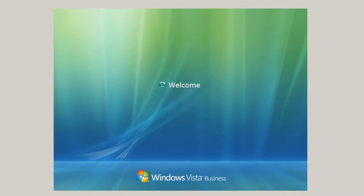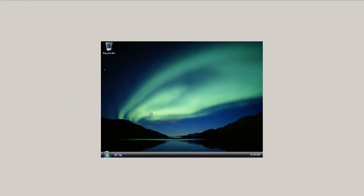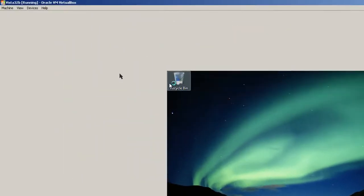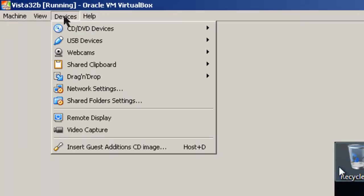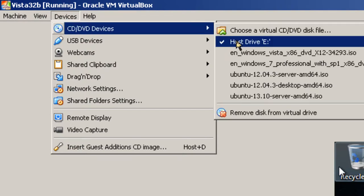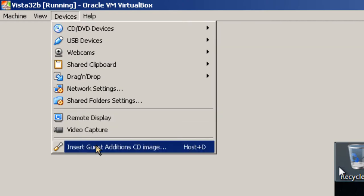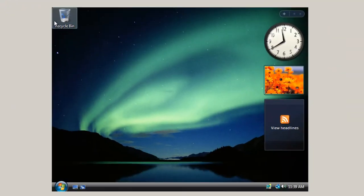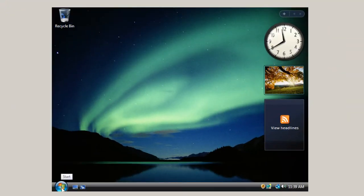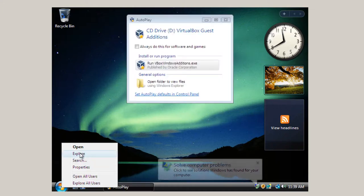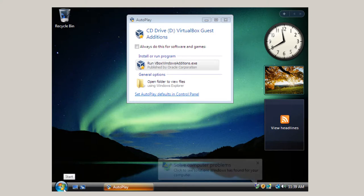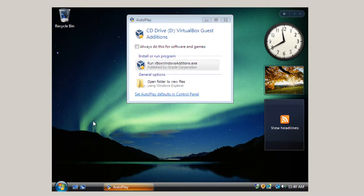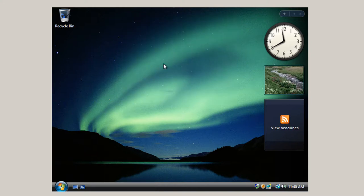In order to do that, I go up here on the VirtualBox Virtual Manager and go devices. Well host drive E is already chosen, so I did that previously. So you just make sure you have that, and then click here, Install Guest Editions. So then you can go right here, right click. Well okay, it popped up. Sometimes they don't pop up, and then you right click and click on explore and go to the DVD or the CD drive. Run VirtualBox Guest Editions.